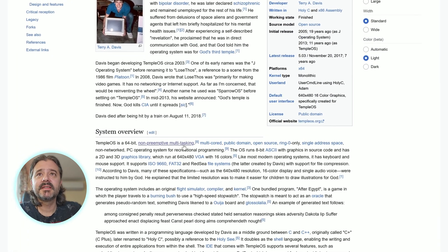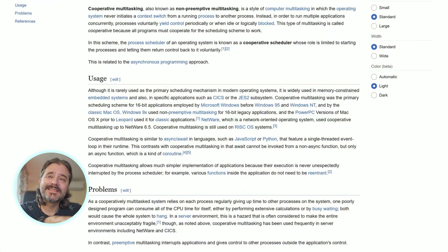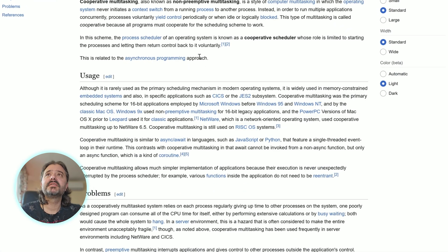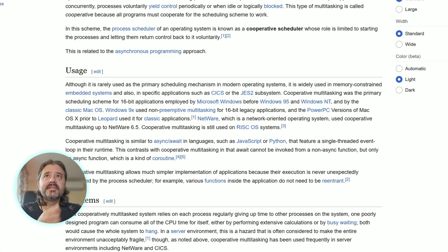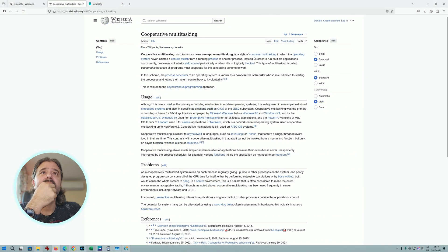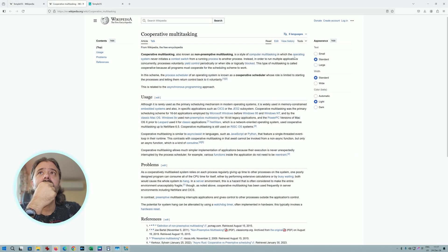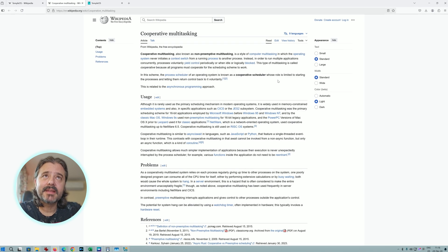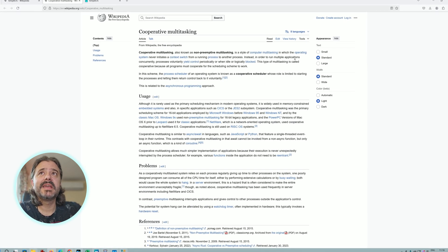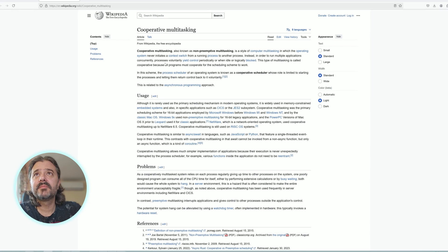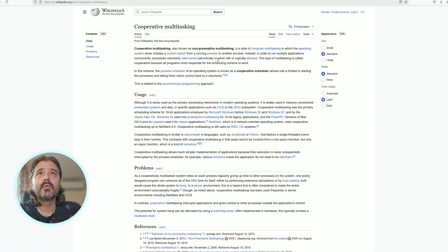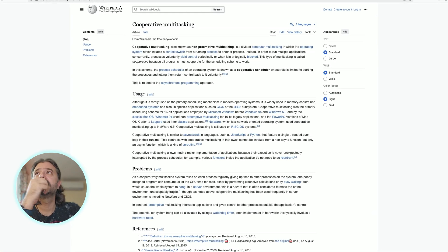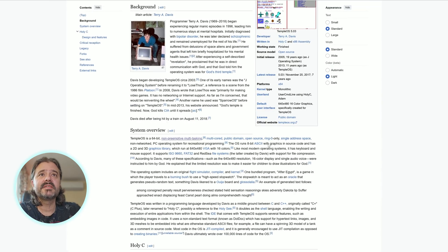There are a lot of things here that we need to let sink in. For starters, cooperative multitasking, also known as non-preemptive multitasking, is a style of computer multitasking in which the operating system never initiates a context switch from a running process. Instead, processes voluntarily yield control periodically or when idle or logically blocked.